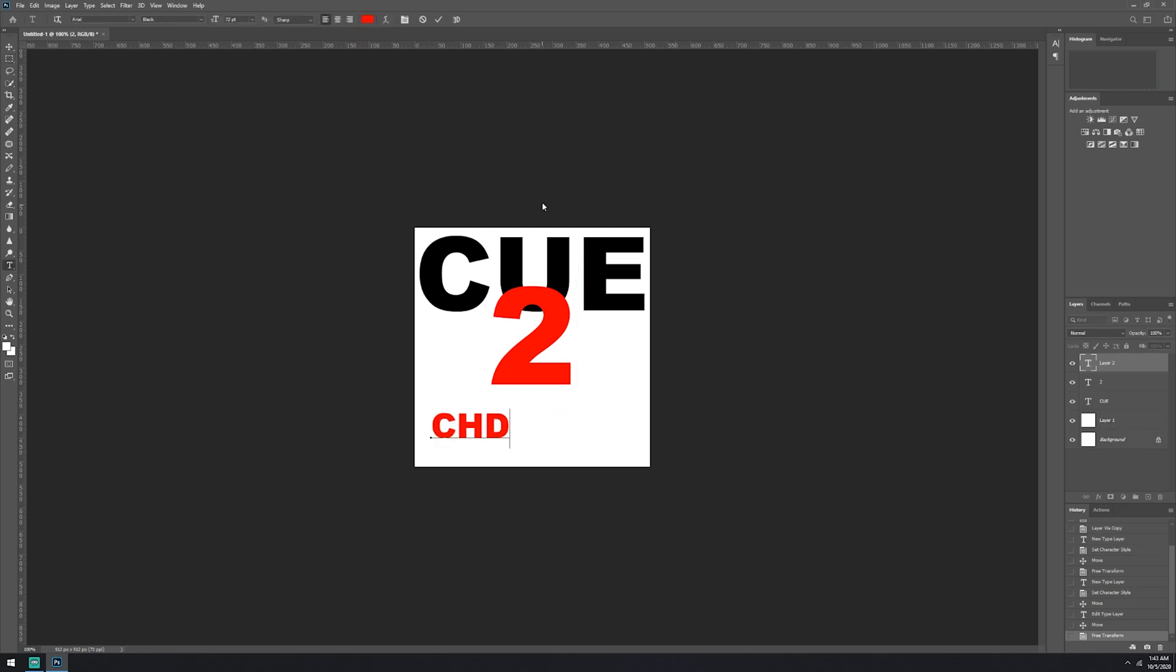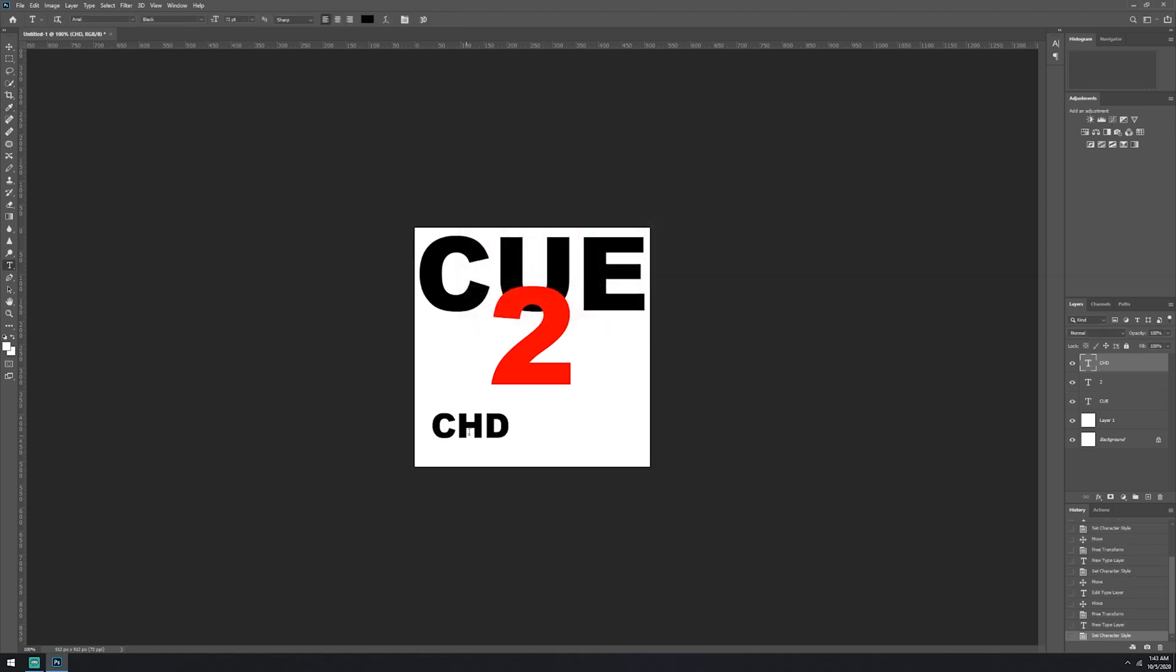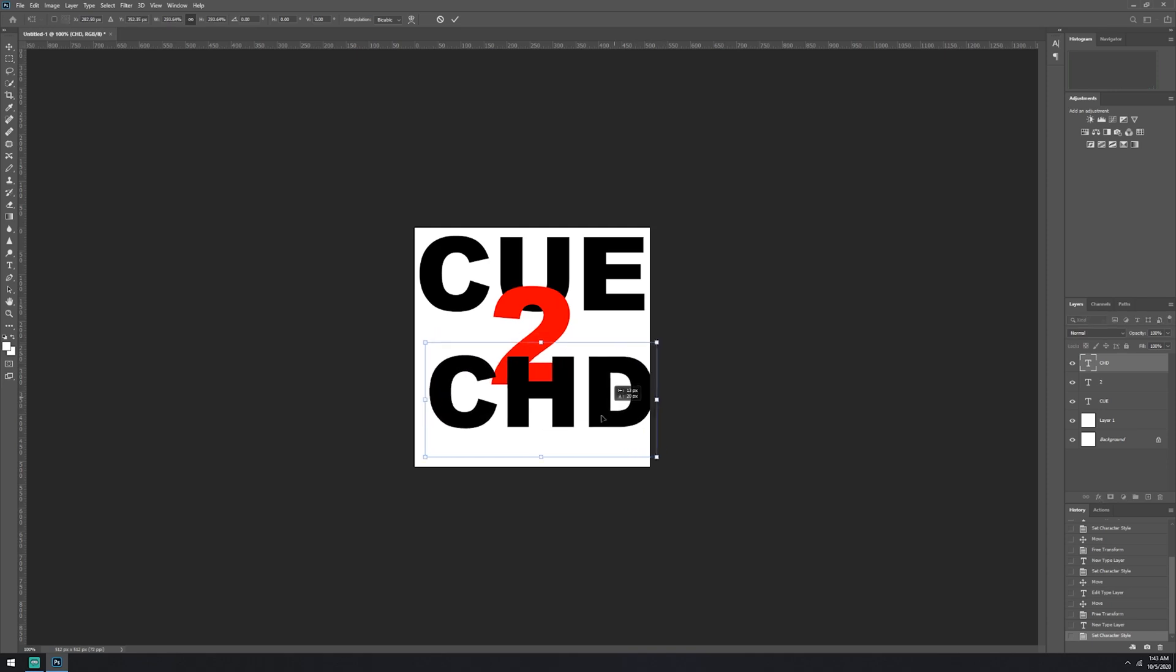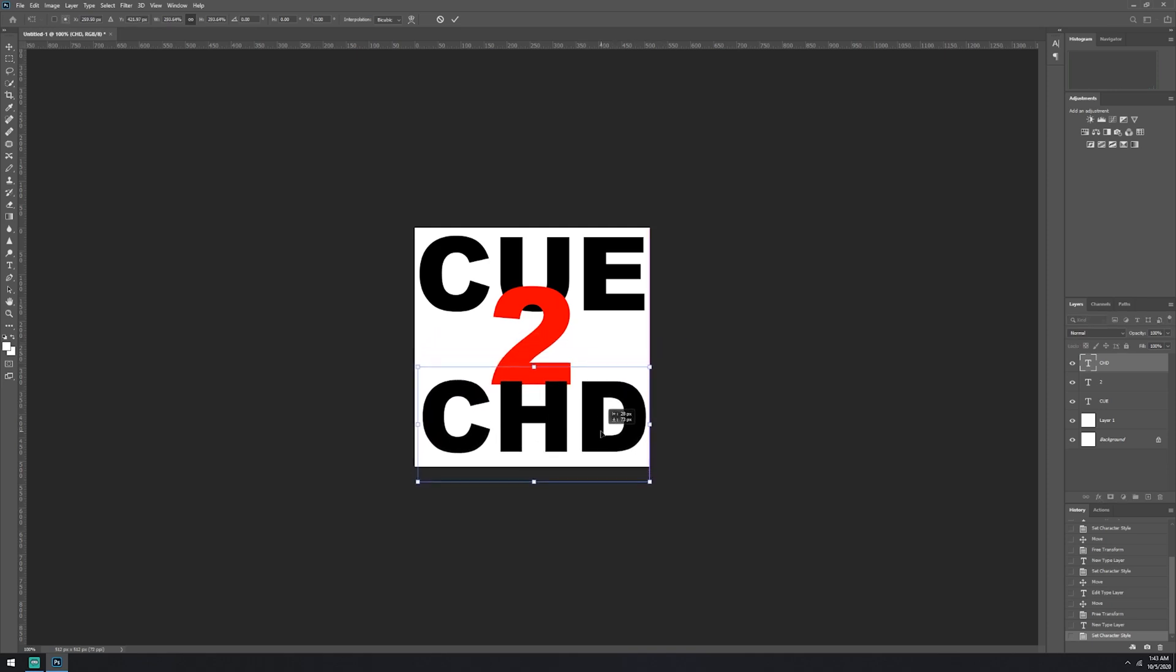And next up, we're going to turn that back to black here. CUE to CHD. There we are.